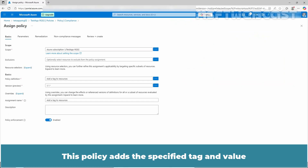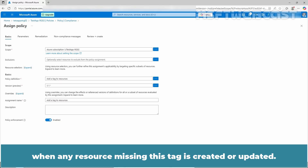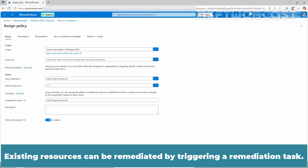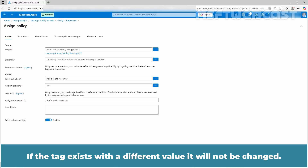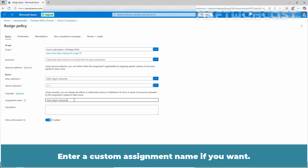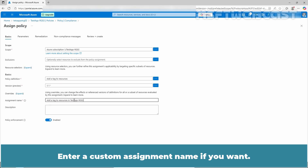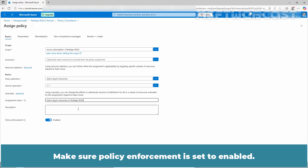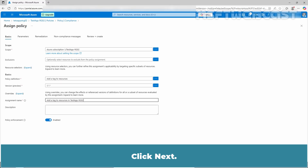This policy adds the specified tag and value when any resource missing this tag is created or updated. Existing resources can be remediated by triggering a remediation task. If the tag exists with a different value, it will not be changed. Enter a custom assignment name if you want, make sure policy enforcement is set to enabled, and click next.